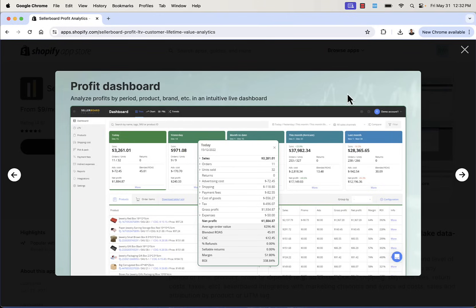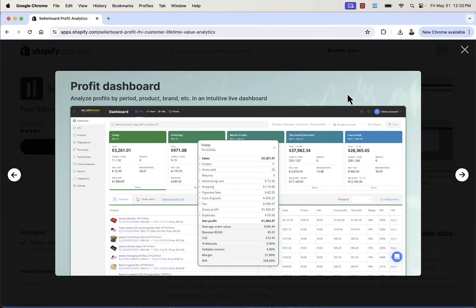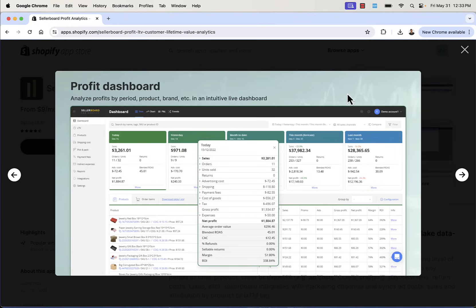The bottom line is Sellerboard Profit Analytics. This is a great app to give you accurate and detailed profit analytics in real time. And when you know your numbers, you're able to make data-driven decisions that are going to actually help you grow your business. You're going to see your little profit dashboard where you're going to be able to analyze profits by period. You're going to be able to look at different products, different brands. It's a cool, live, always updating dashboard, giving you the immediate access to all of those important key metrics.